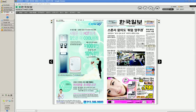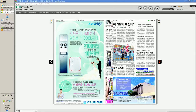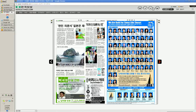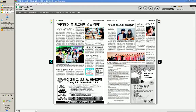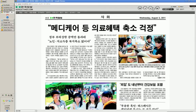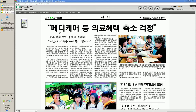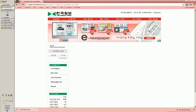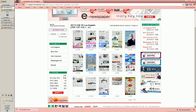This looks like the 사회 section, maybe page 4 or something. This is the LA section on the left and the Korea section on the right. Click 전자신문 to do a quick browse. I'll identify the article — there we go. This is page 6 right here. We're going to copy this.